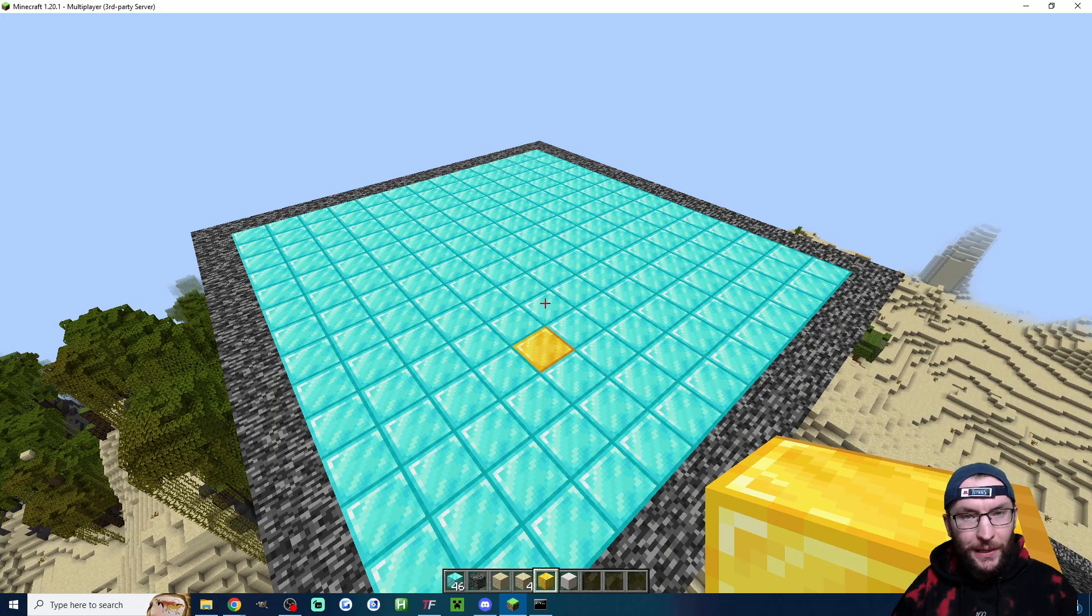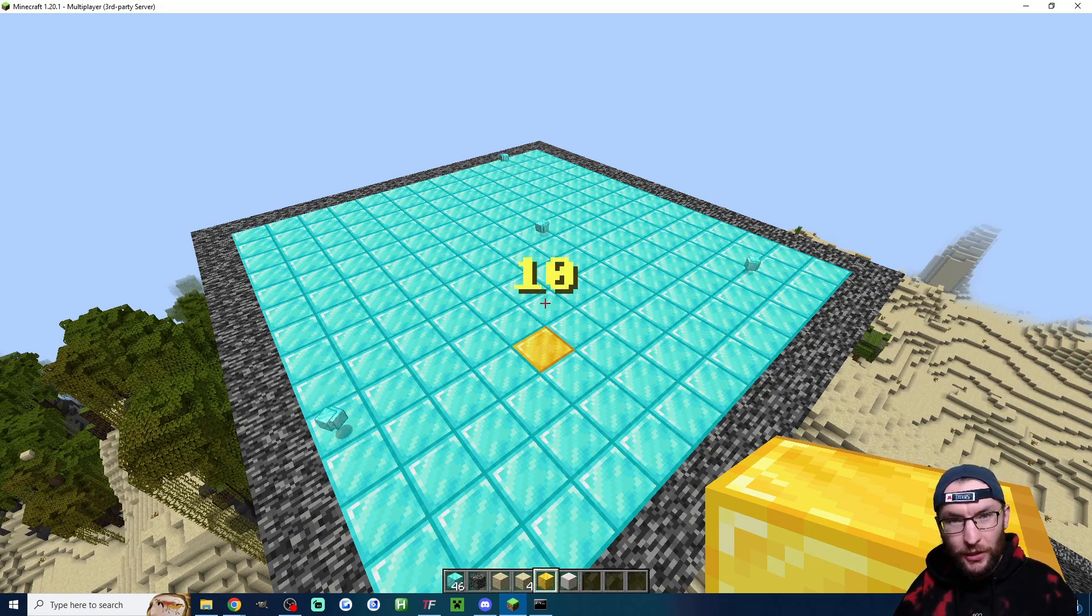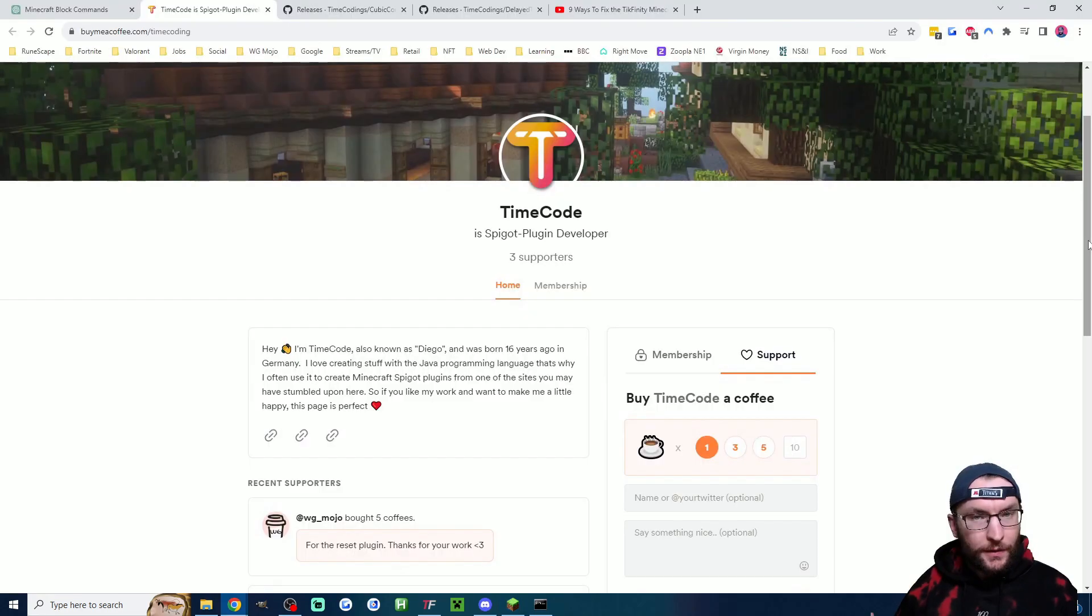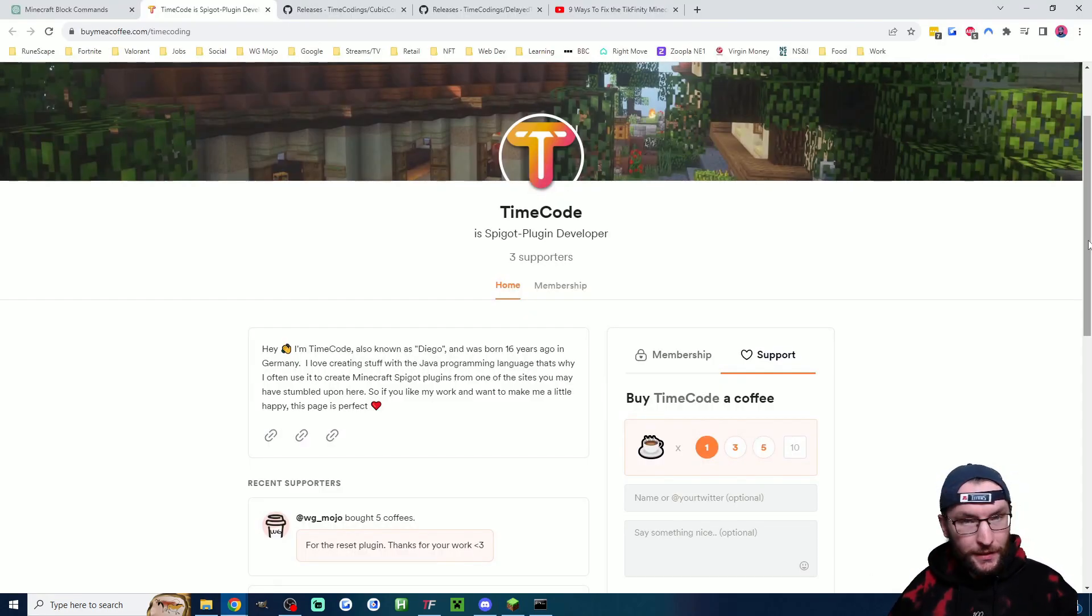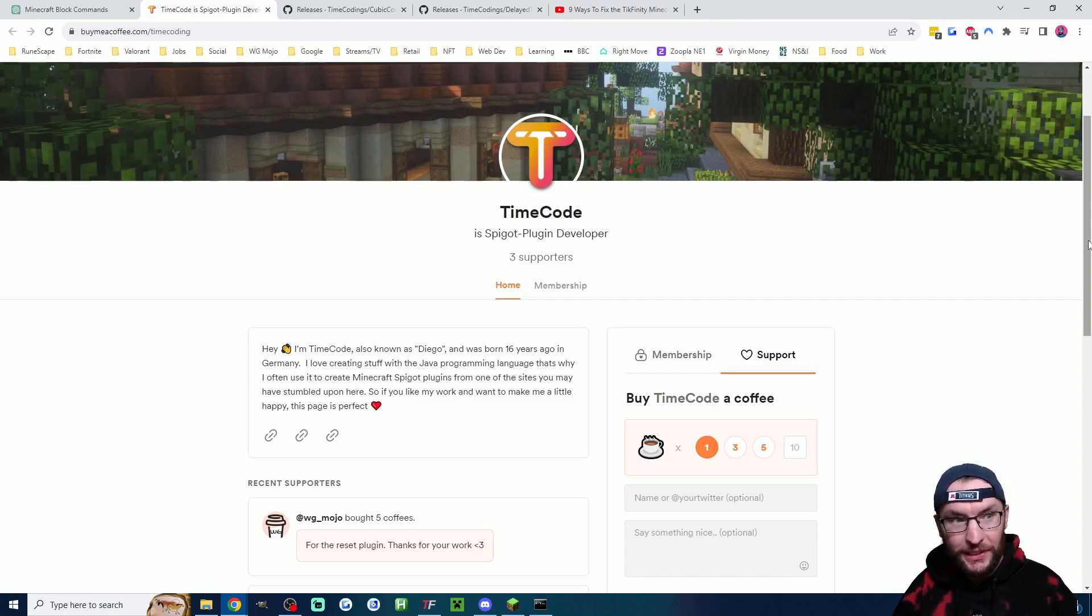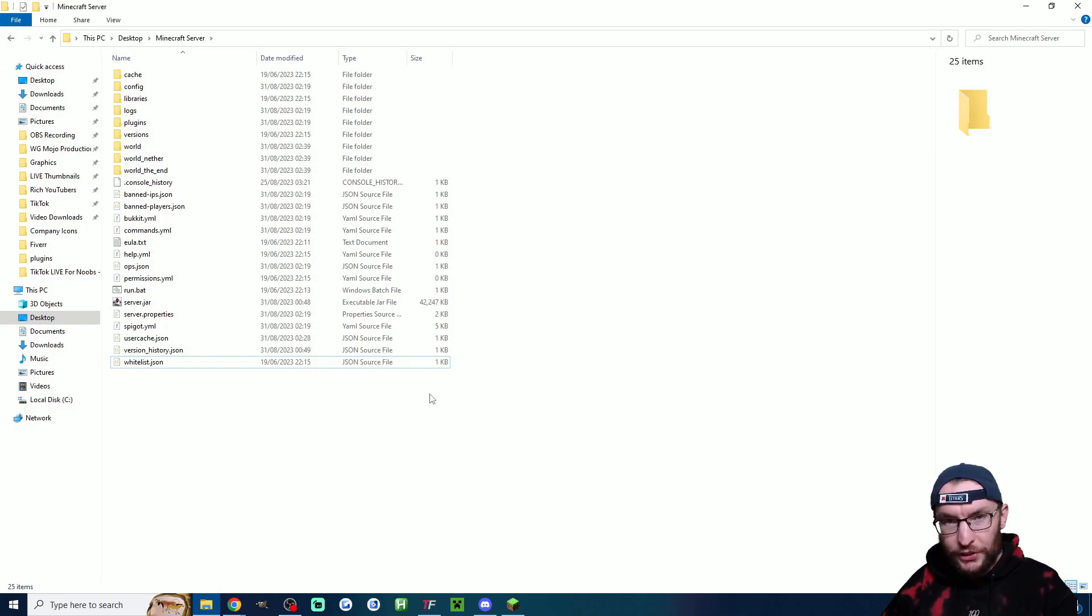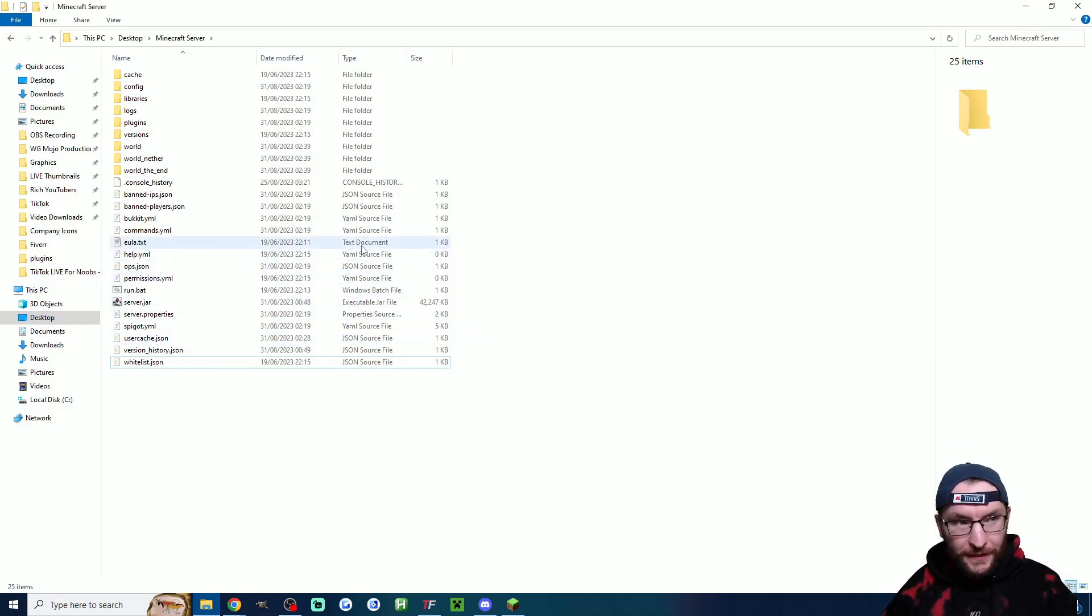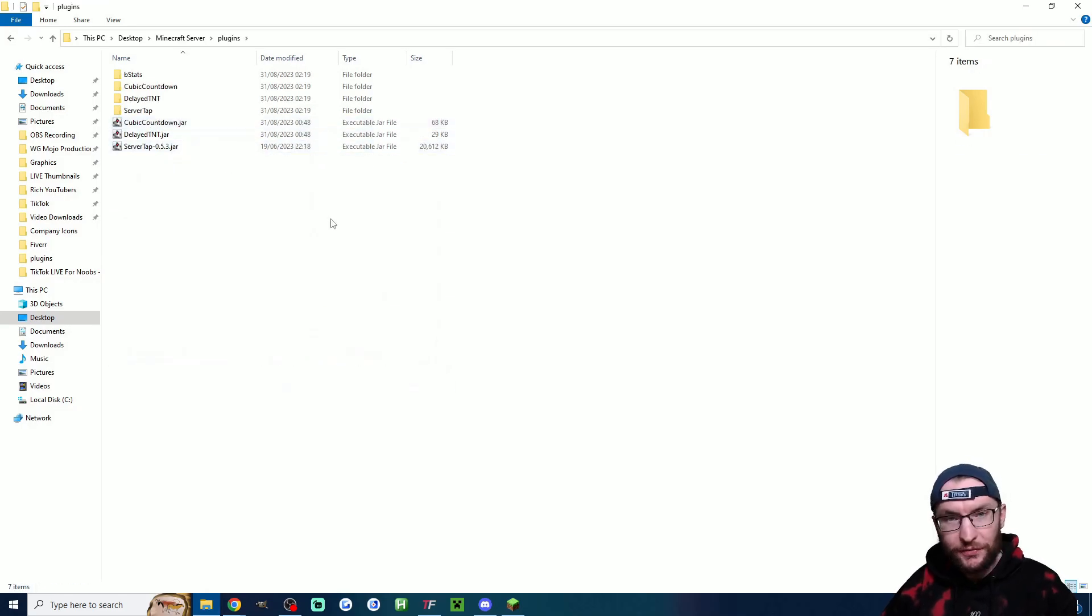Let's start by adding both the updated TNT rain plugin along with the new countdown plugin. Both of these plugins have been made completely free by timecode. If you want to say thanks to him I'll put his buy me a coffee page in the description. First, if your server's running just stop your server then head to your folder with your server in it and head inside the plugins folder.